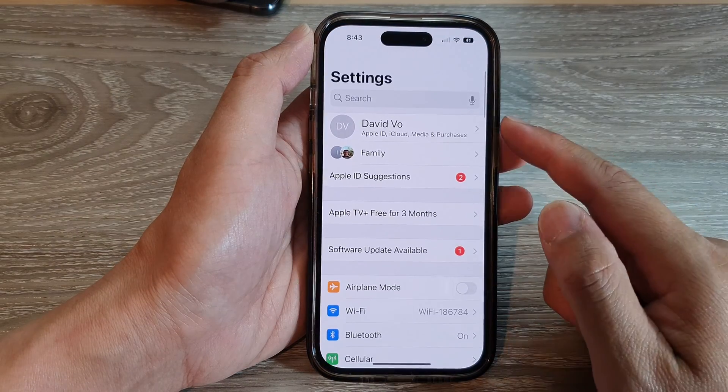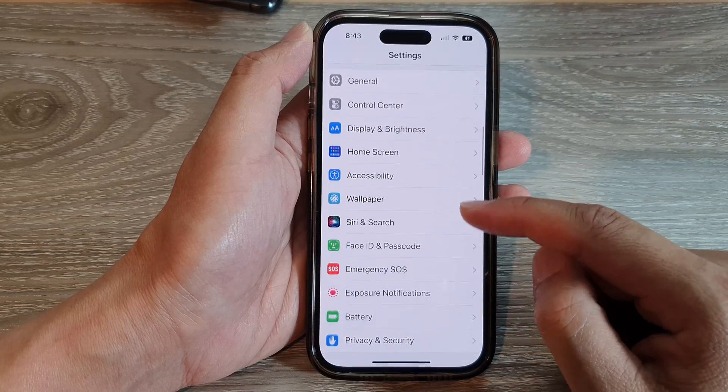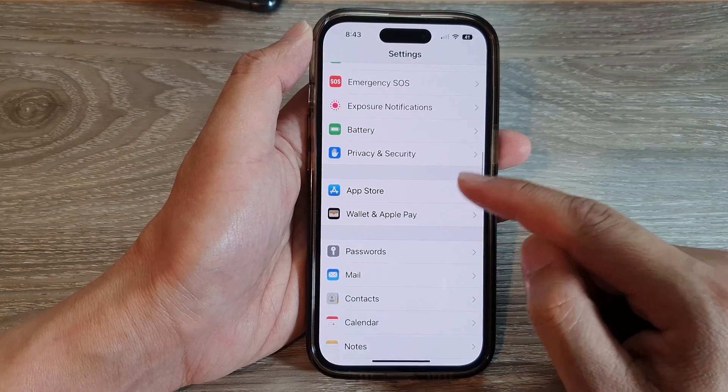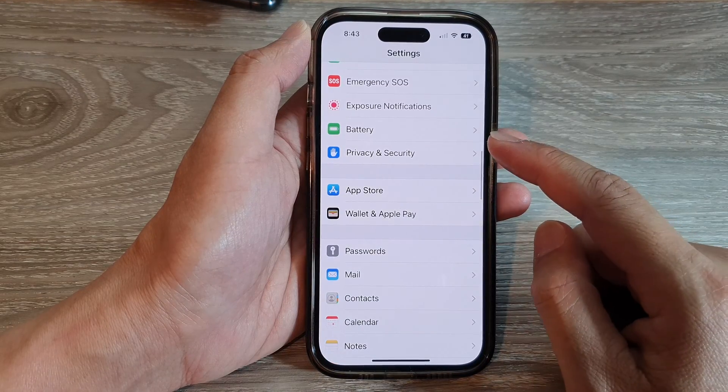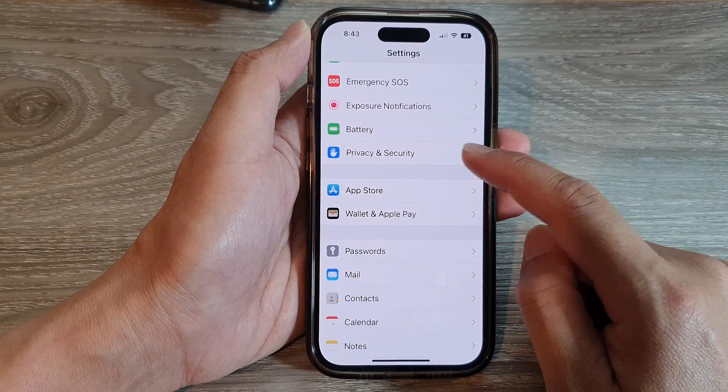In the Settings screen, scroll down and tap on Privacy and Security.